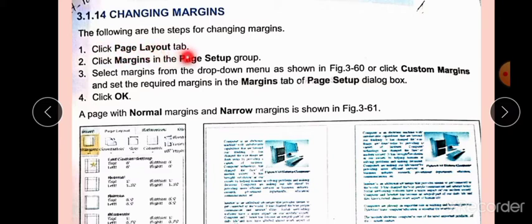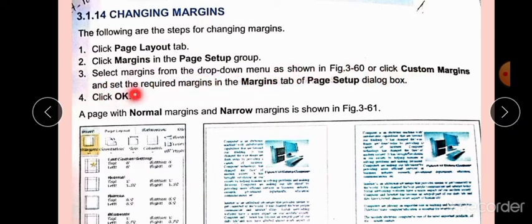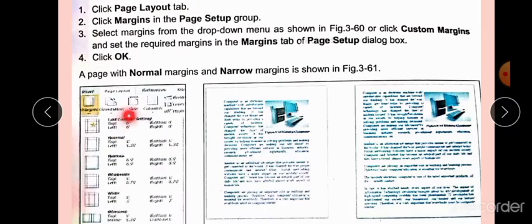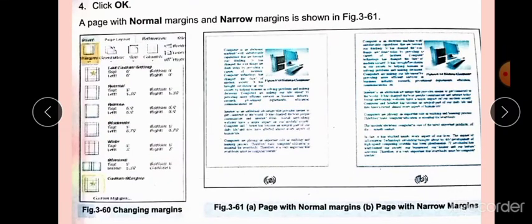First, click the Page Layout tab. Then click Margins in the Page Setup group. Next, select margins from the drop-down menu. Click Custom Margins and set the required margins in the Margin tab of the Page Setup dialog box. The drop-down menu will appear like this.